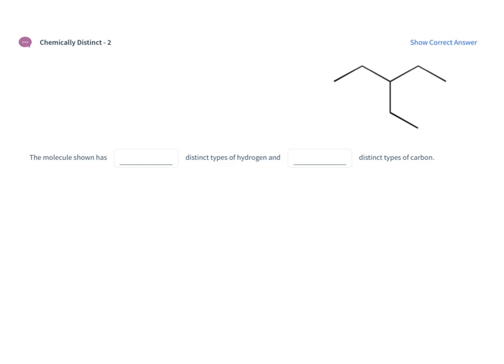In this problem we want to figure out the distinct types of hydrogens in the molecule and the distinct types of carbon in the molecule.